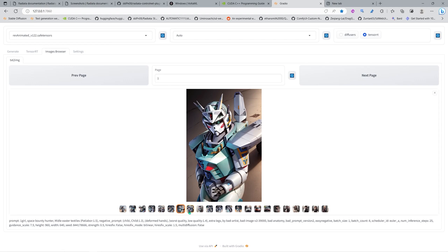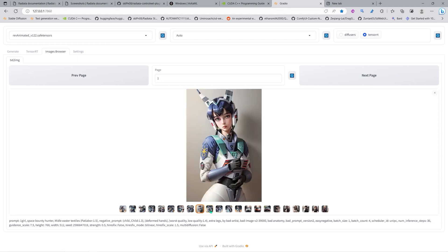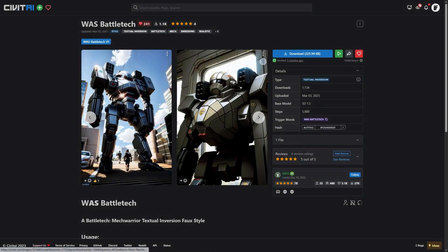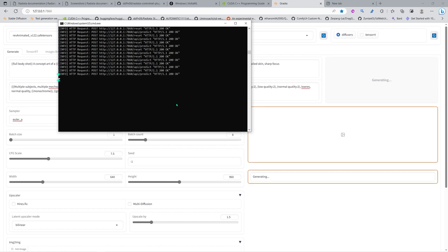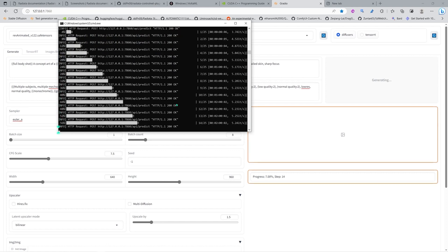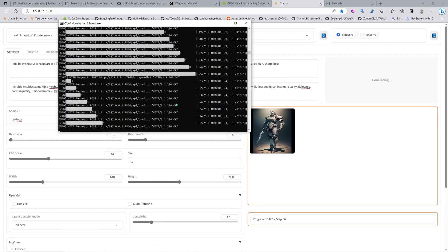There is also a plugin for ControlNet that only works with diffusers — you can install it by git cloning it into your plugin folder. Here I have a textual inversion from Woz, which is a Battletech textual inversion. TensorRT doesn't work with LoRAs but you can use textual inversions. I'm starting in diffusers to check the speed and as you can see it's just 5.3 to 5.4 iterations per second at best.